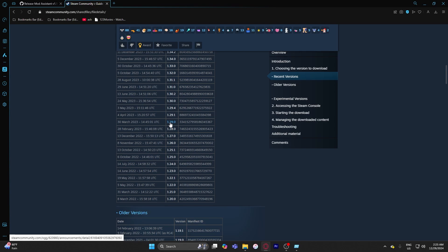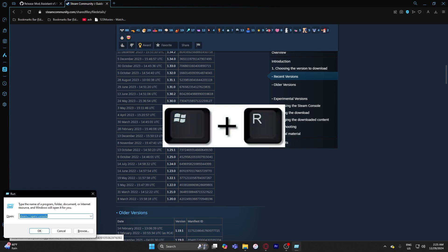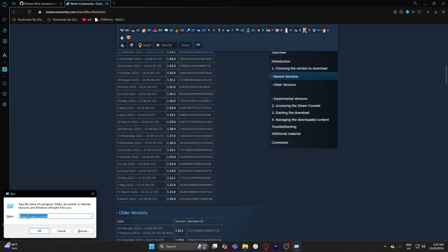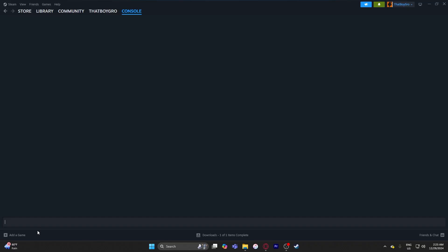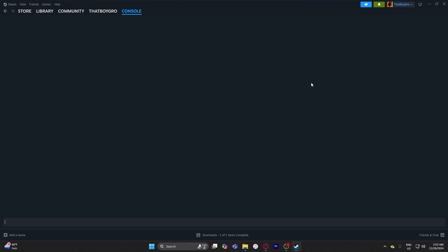What you want to do is hit Run and it's going to open up a little console. Then type in 'steam://open/console' — I'm going to leave that text in the description so you can just paste it in. Hit OK and this is going to open up a command console on Steam.